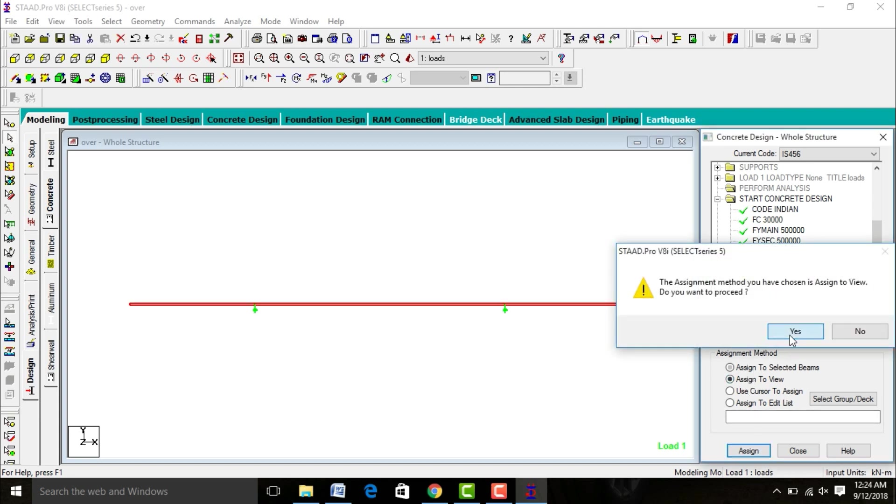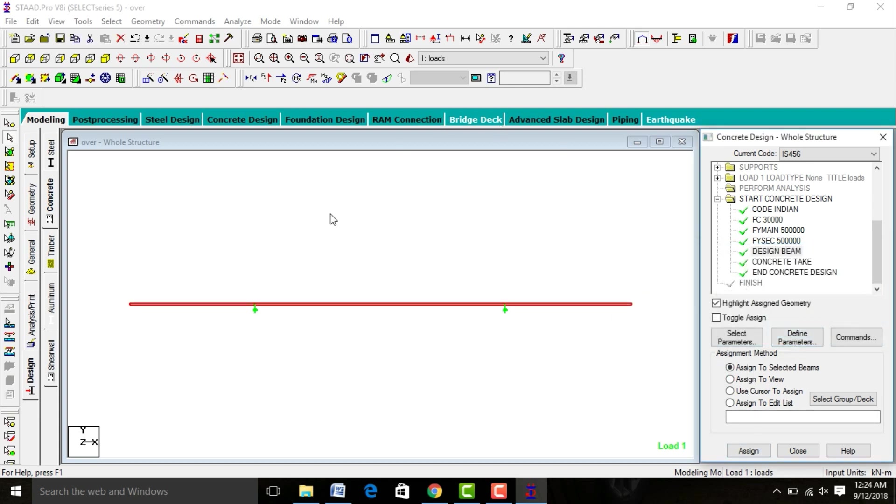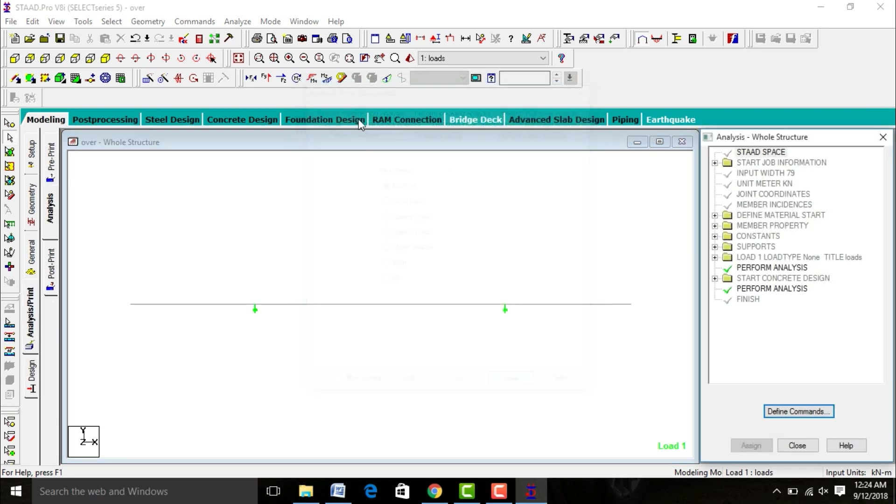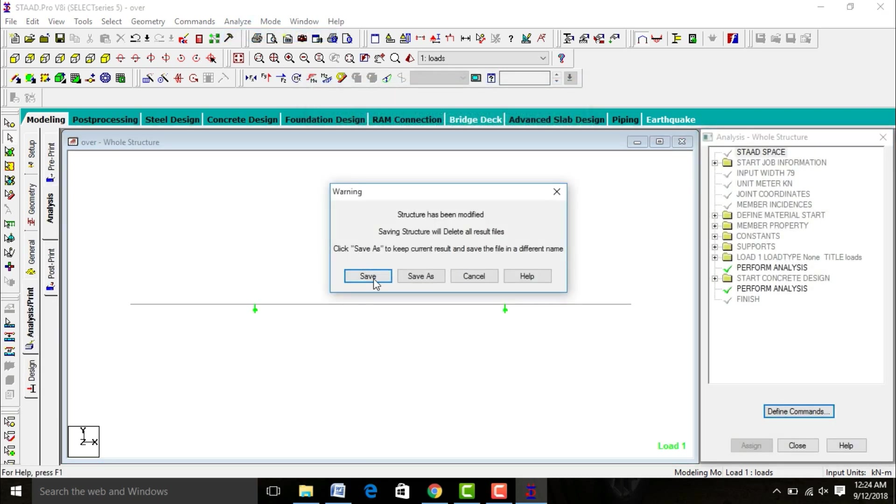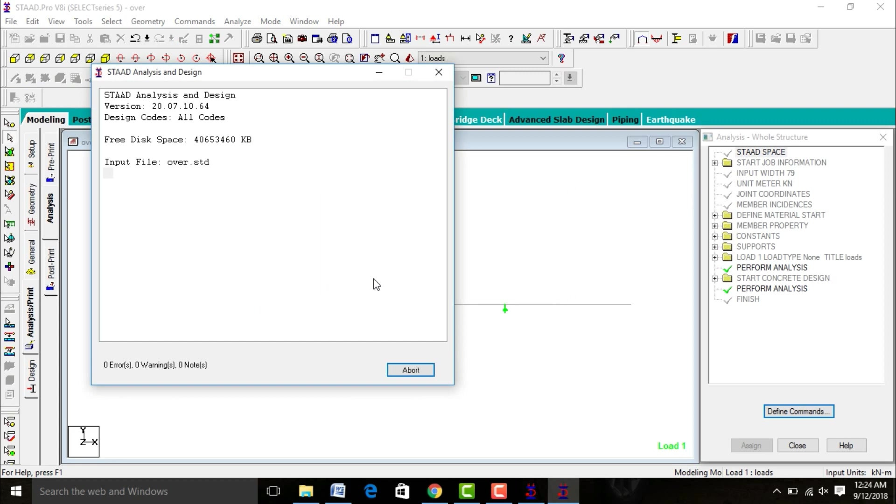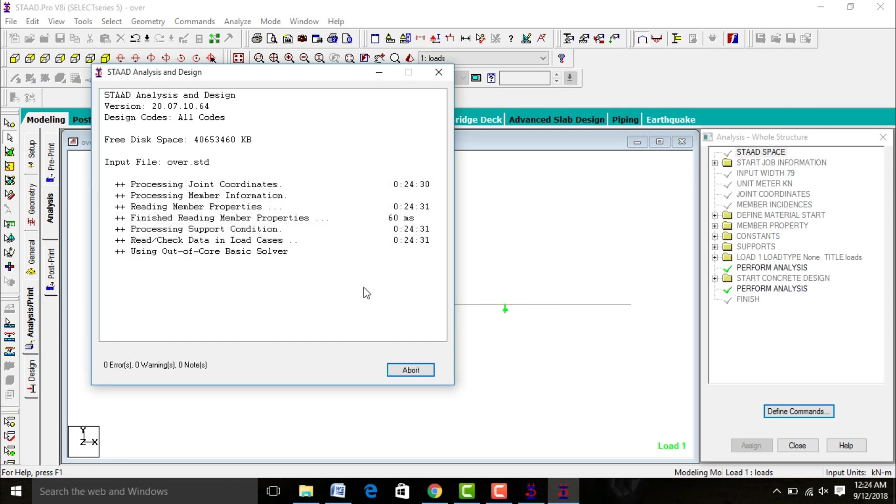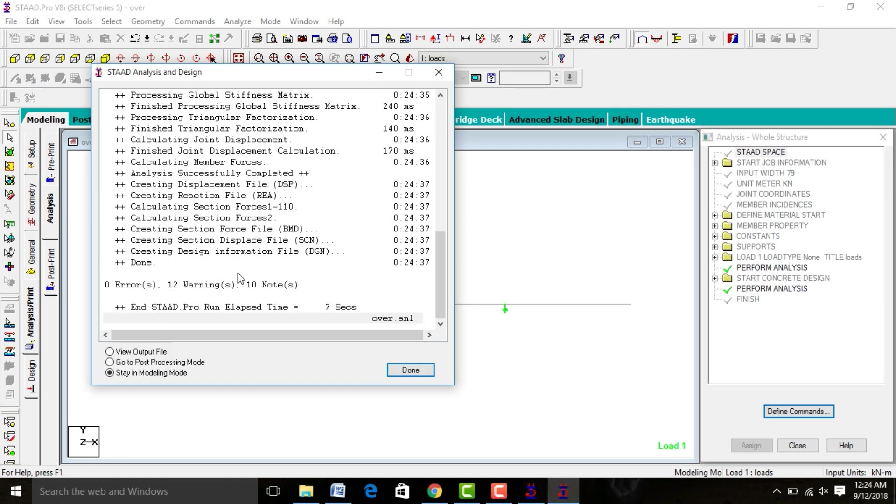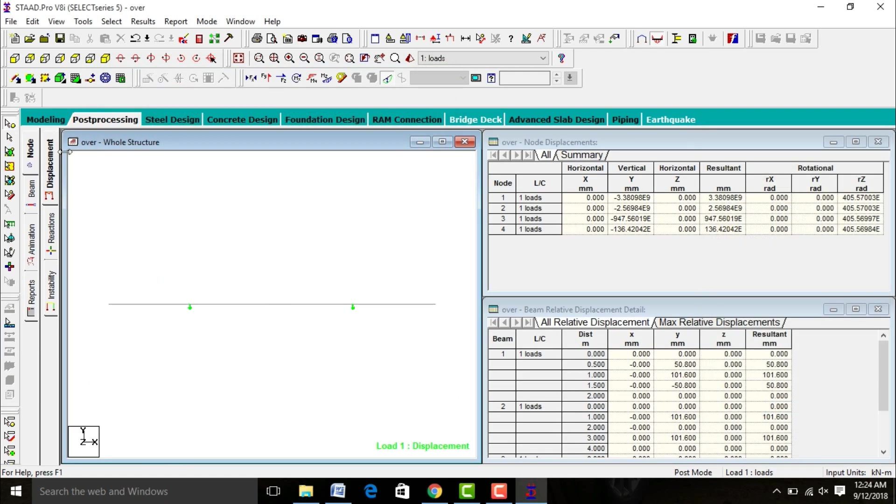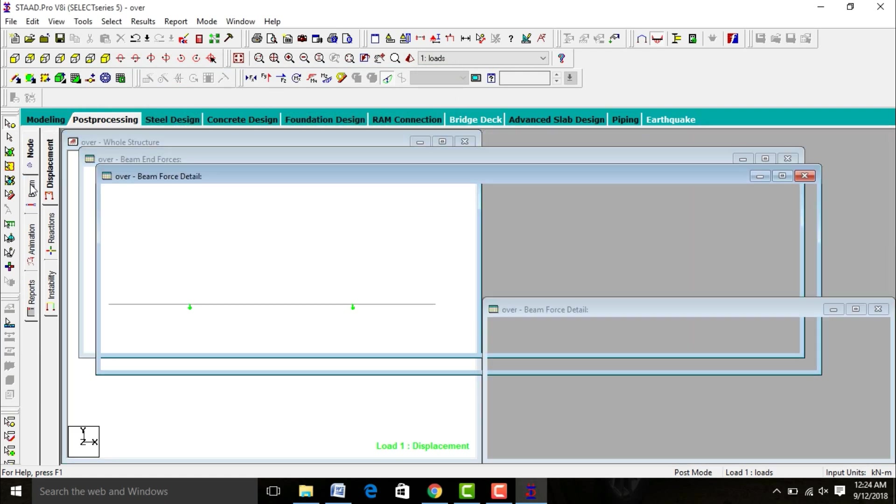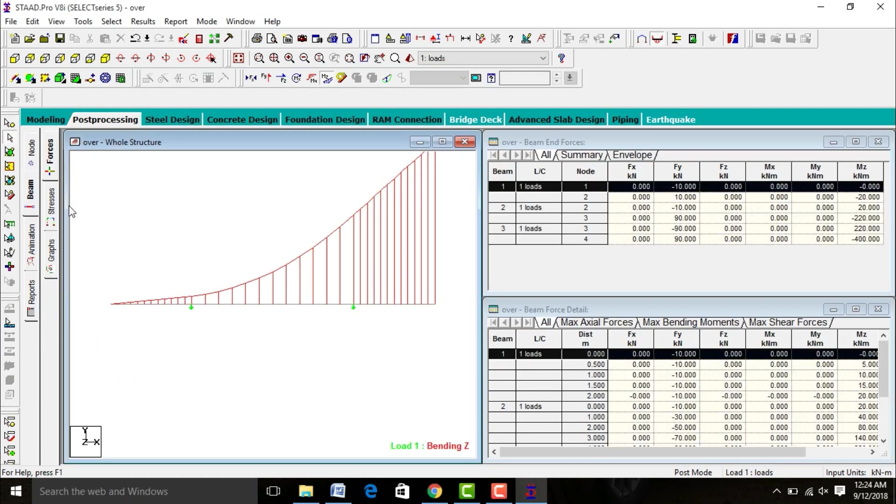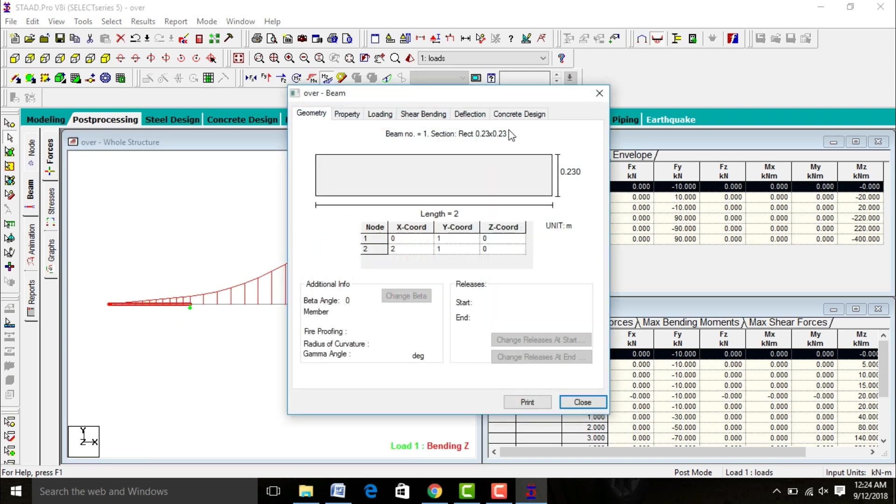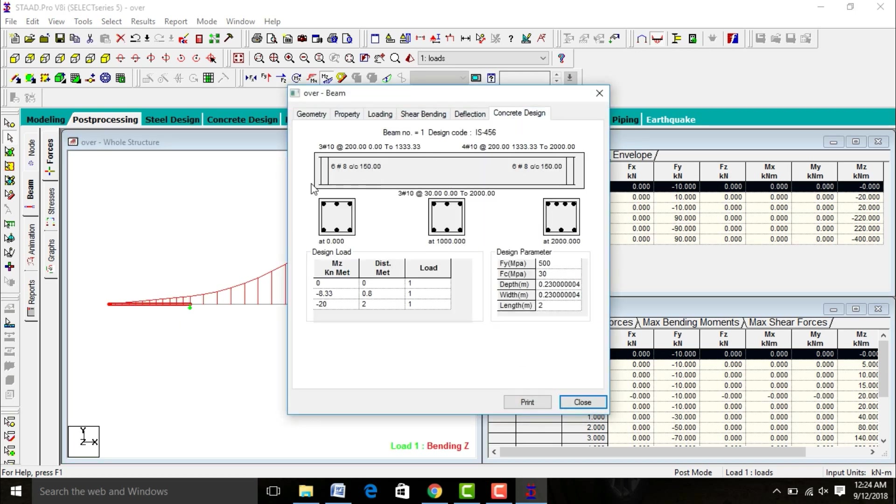After this, again go to Analysis and Print, run analysis. Please check for zero errors again for design also. Here zero errors. Go to post-processing mode, done. Click on beam, select any one of the beams. I'm selecting first beam, double click on it. This is my beam design by using STAAD Pro V8i software. It will be consisting of three bars of 10mm at top, 200 center to center distance, as well as bottom will be consisting of three bars of 10mm at 30 center to center distance.